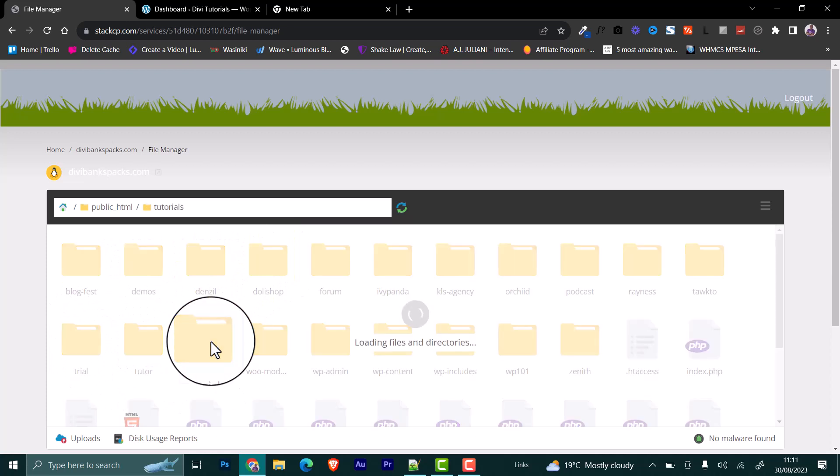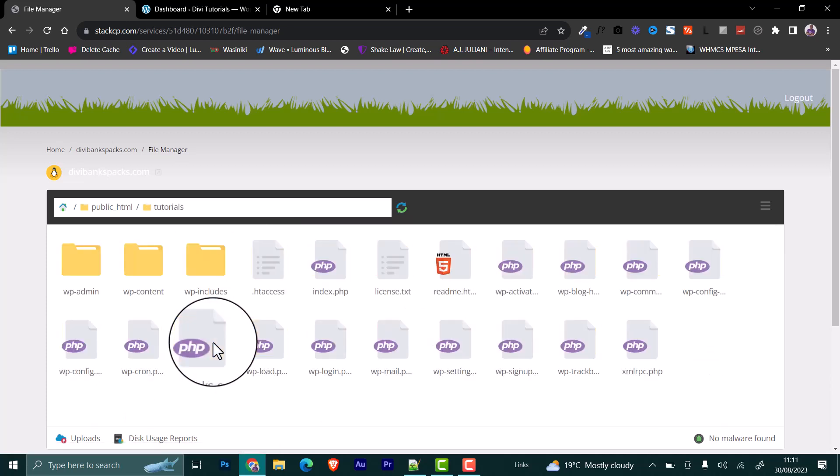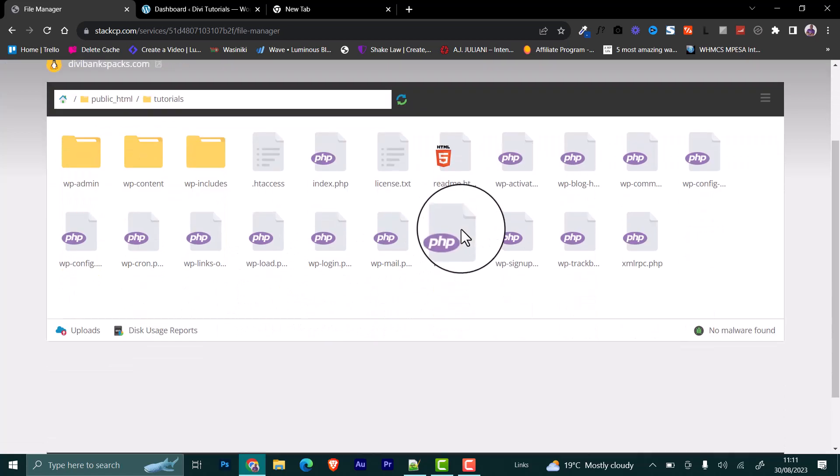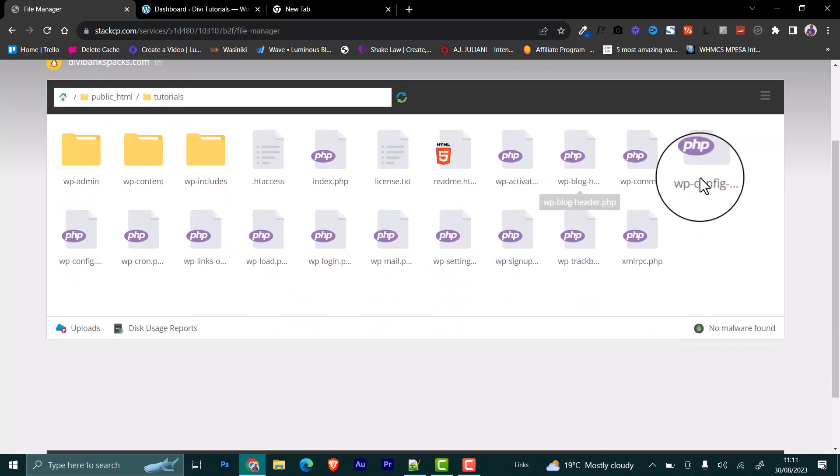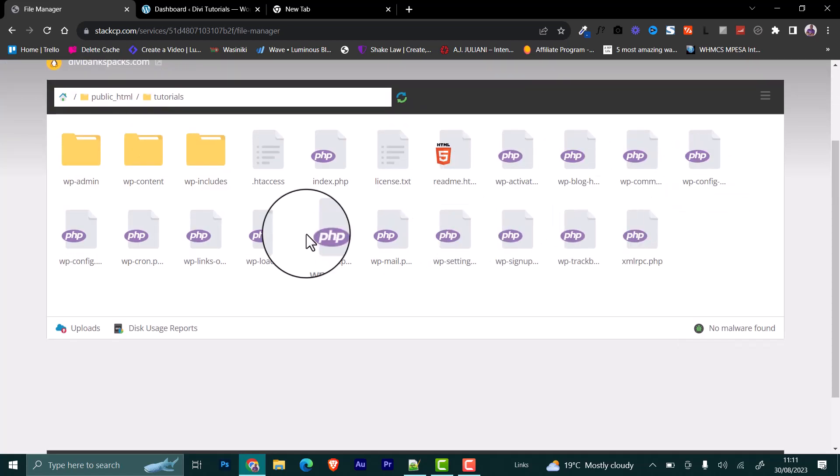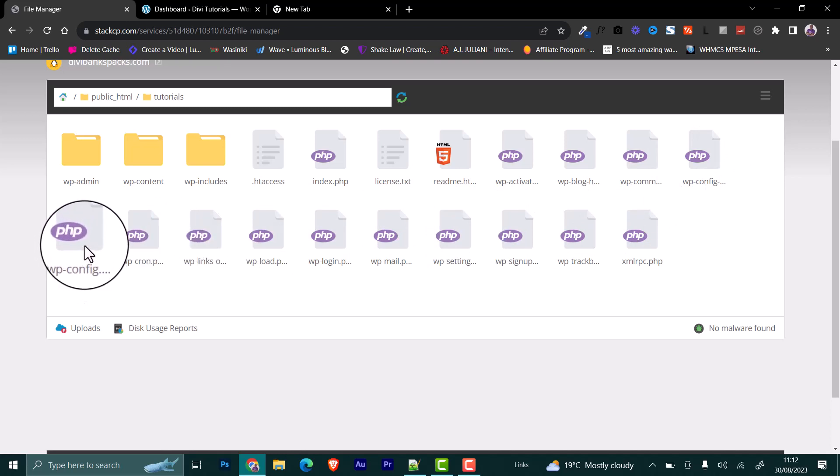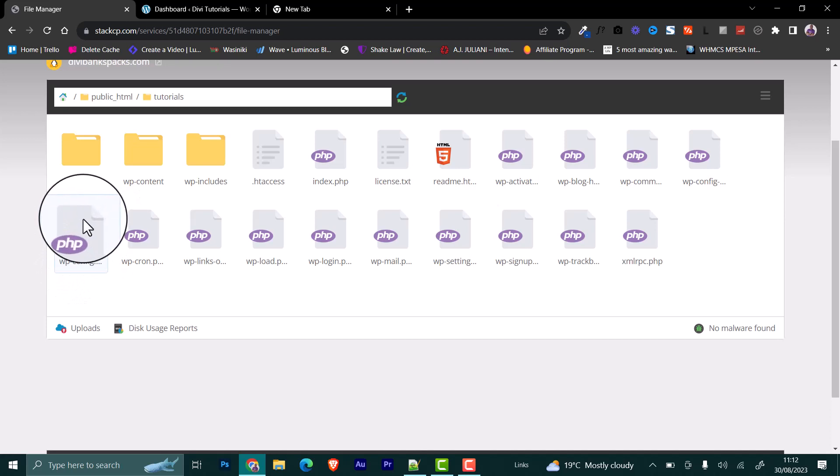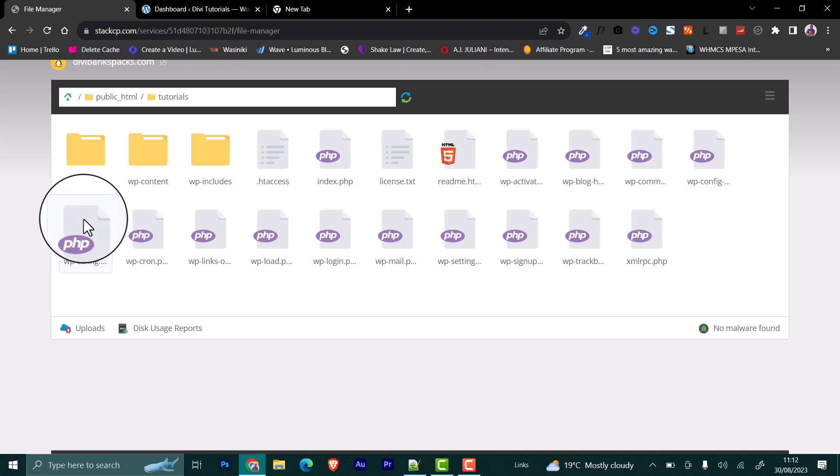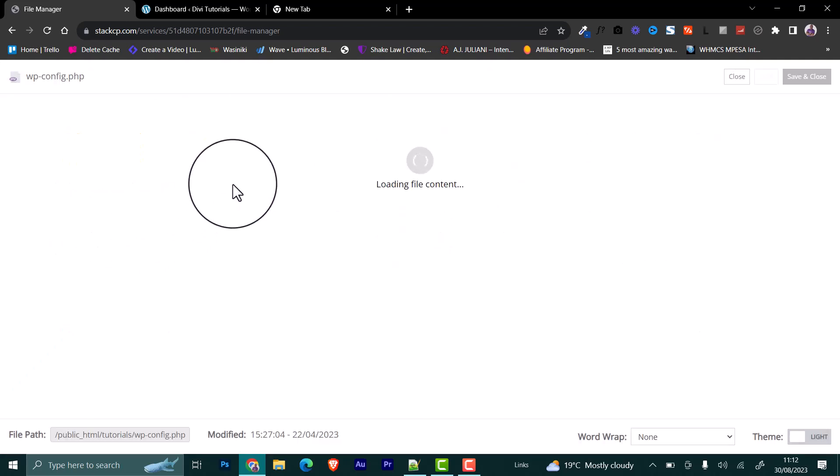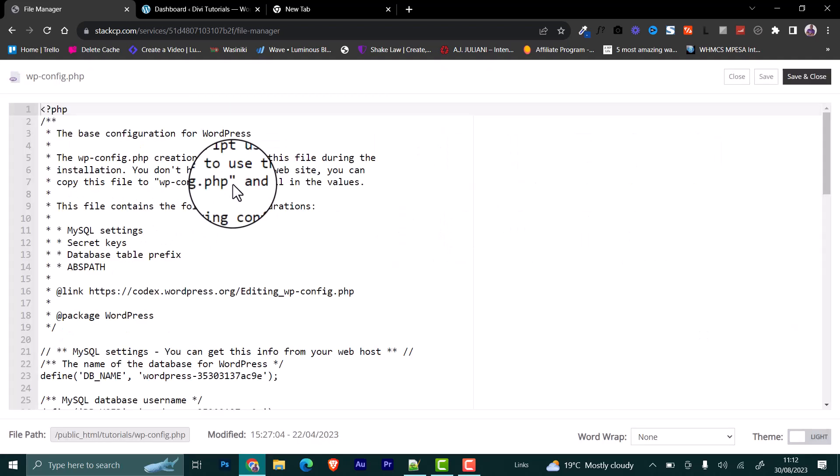It is here. Open this by double-clicking and then look for the wp-config.php. This is wp-config sample. We need wp-config.php. This one. You double-click to edit the file.